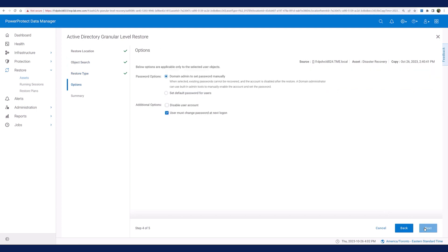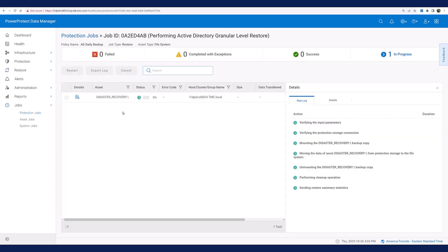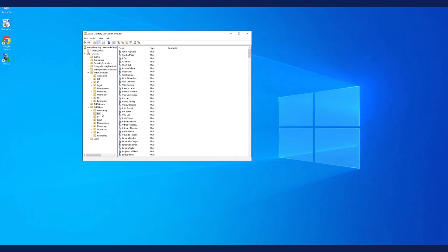PPDM will not restore the original user password, but I can assign a new password using the set default password option. I am also choosing to have the user change the password the next time they log on. The restore only takes a few seconds to complete, and PPDM will automatically unmount the copy from the host. When I go back to my Active Directory host and hit refresh, I can confirm that the user I deleted, Adam Reid, has been restored successfully.